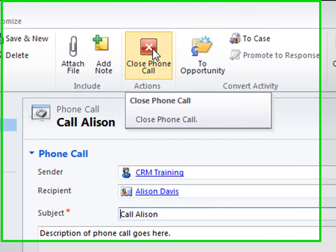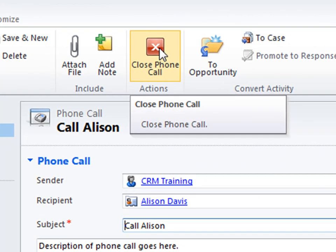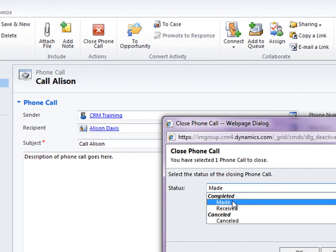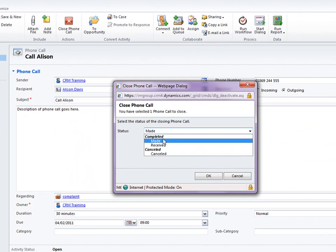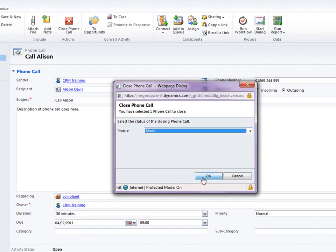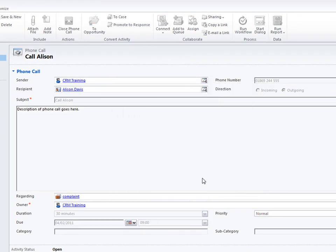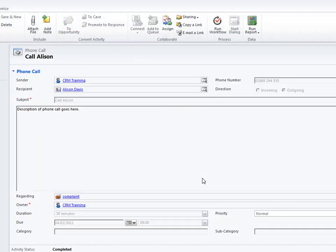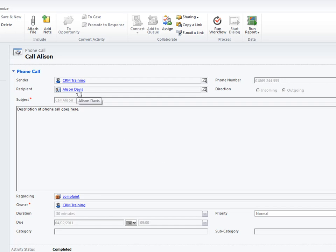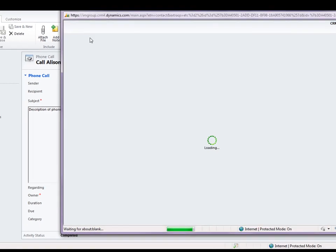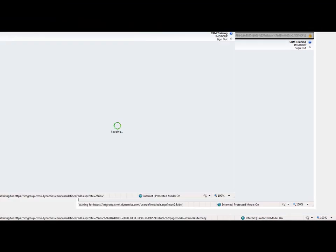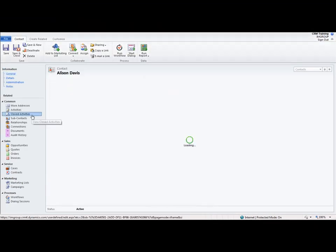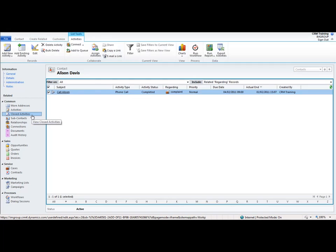So I'm going to open up that phone call activity. Use the ribbon at the top to close the phone call. I'm going to say that I made the phone call and click OK. That then closes the record down. It puts it into a read only state. If I click on Alison Davies lookup, I'm going to shortcut to Alison Davies record here by just clicking on that lookup. And I'm going to go into the closed activities area. We should now see that the phone call has been made to Alison.